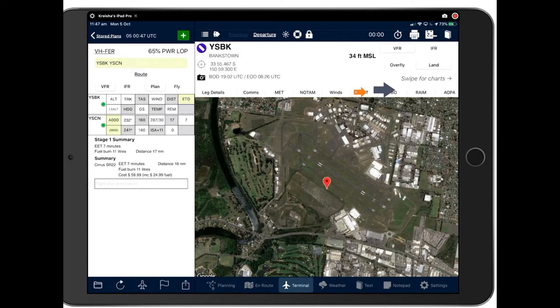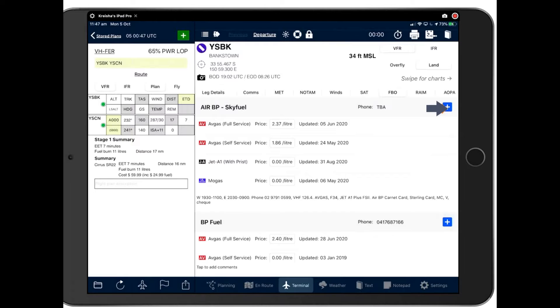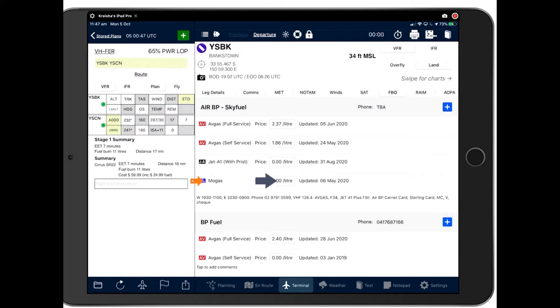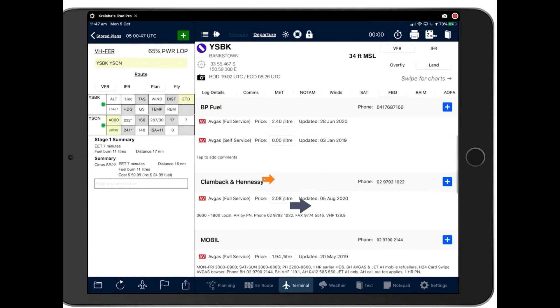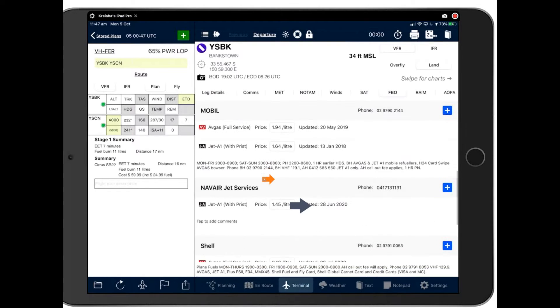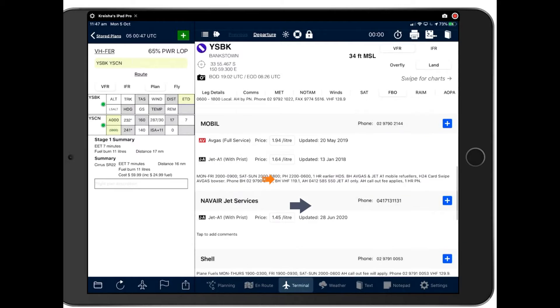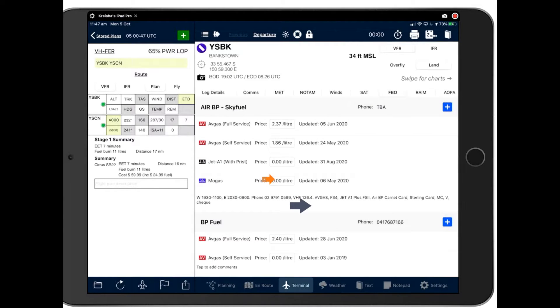Next up is our FBO information, and this is crowdsourced. So we invite you to add any details that you come across when you're at an airport. For instance, if you're at Bankstown and you see they have a MoGas Bowser, go ahead and add the price per litre there. And we share that with everybody, as well as updating these fuel prices from time to time as well. Every once in a while, we'll go and update all the fuel prices when we receive those from the fuel distributors.